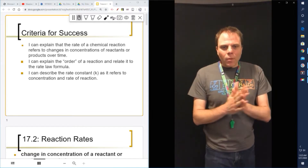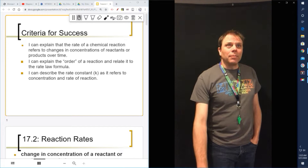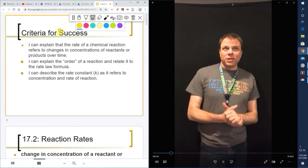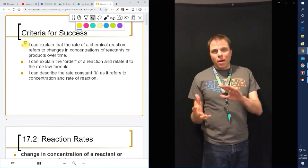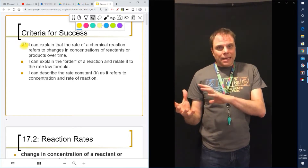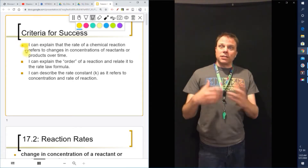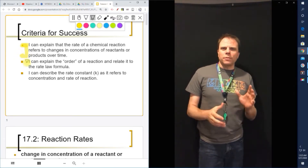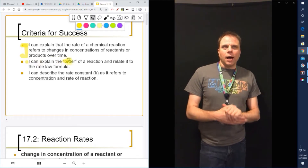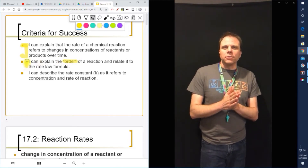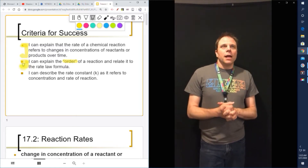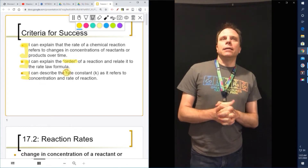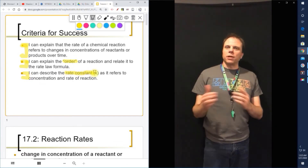So when we're done with today's lessons, we're going to be able to explain that the rate of a chemical reaction refers to the changes in concentrations of the reactants or the product over time. We also want to look at what the term 'order' means and what is the order of a reaction, how it relates to the rate law formula. And we want to understand what the rate constant K is and describe it in terms of concentration and the rate of reaction.